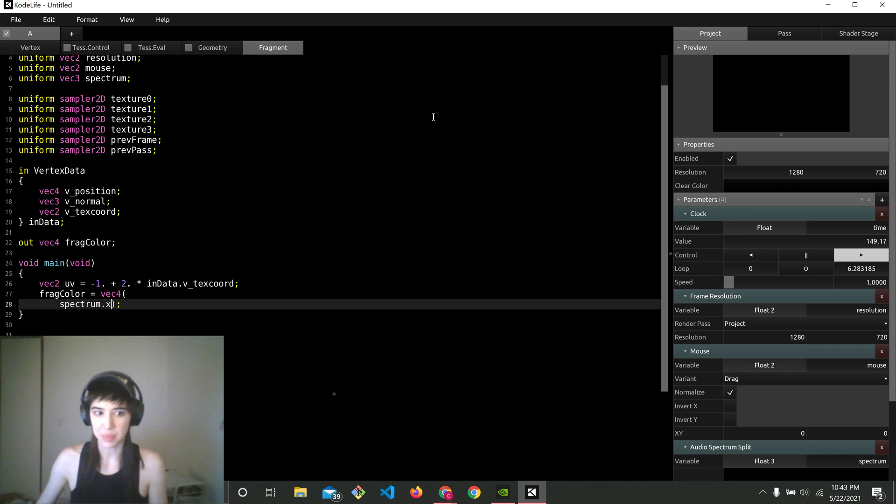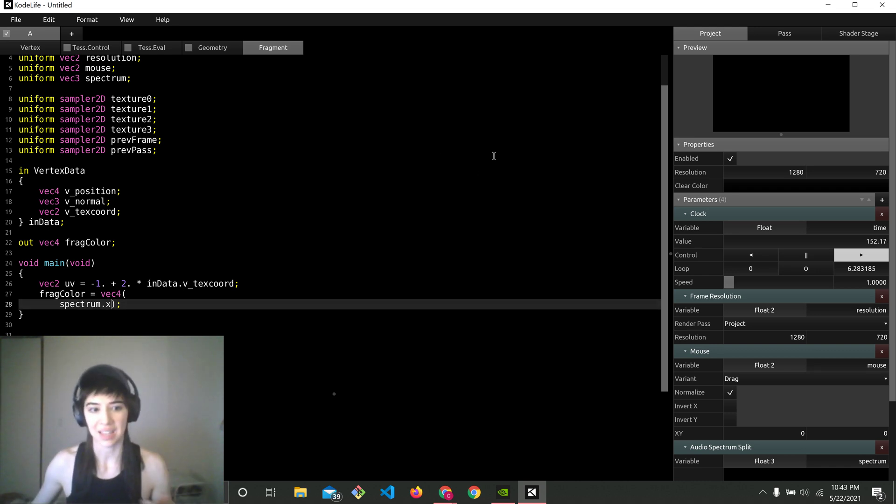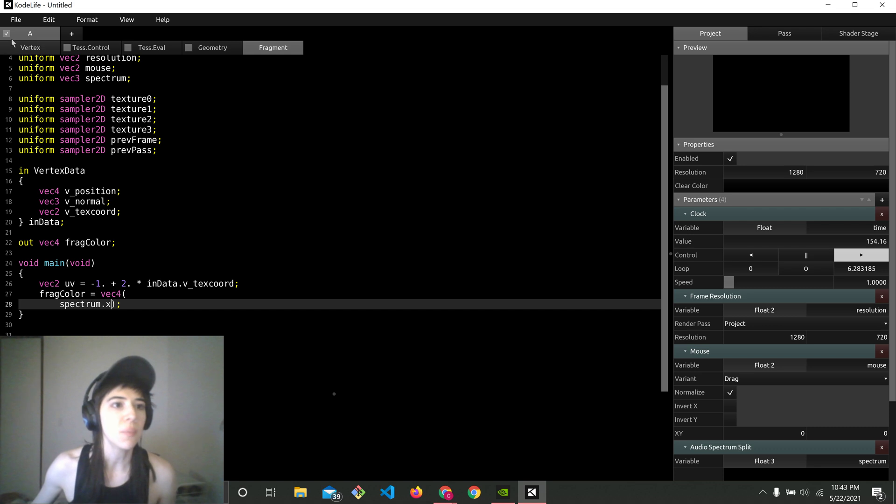It doesn't seem to be working. So we need to fix that in Codelife.